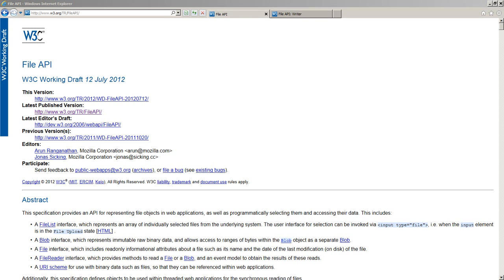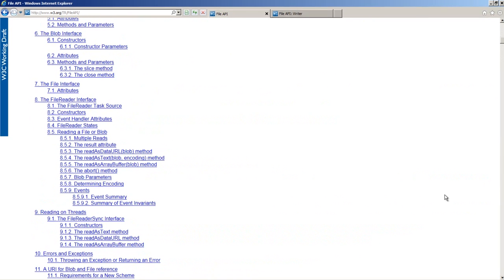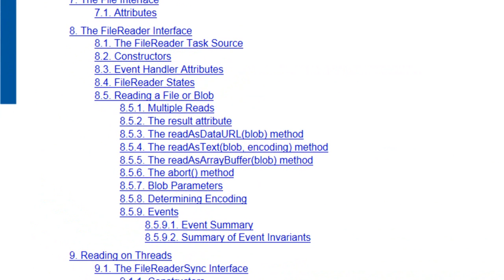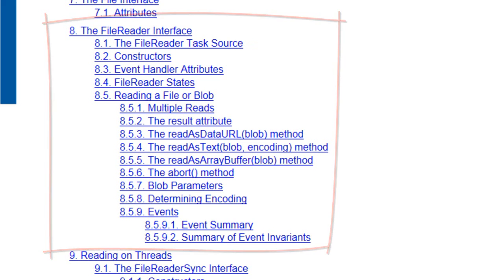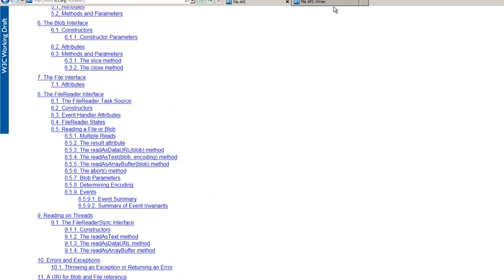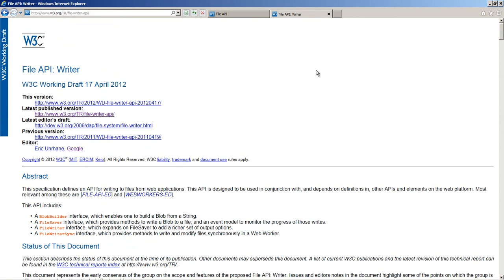There are working drafts both for file reader. In this W3C working draft, there is the file reader interface. And this works in Internet Explorer 10. It also works in Chrome with a couple of caveats. And there is the file writer API. And as far as I can tell at this point in time, this isn't implemented anywhere. So this functionality is coming along in HTML5, but what do we do in the meantime?